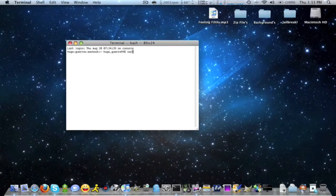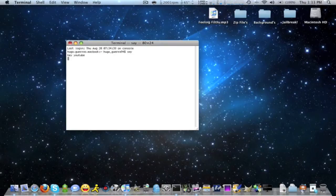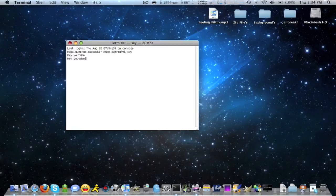What you're gonna type is 'say' — S-A-Y — and then hit Return. If you're using a Windows keyboard, hit Enter. Then what you're gonna do is type in whatever you want to say, so let's say 'hey YouTube.' You just made your Mac talk, and to hear it you just hit Return again — so you type it in and hit Return.